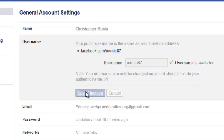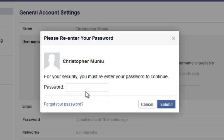The Facebook username affects your Facebook profile URL. Remember, the Facebook profile URL is facebook.com slash your username. Before you can save changes, you need to enter your password again.